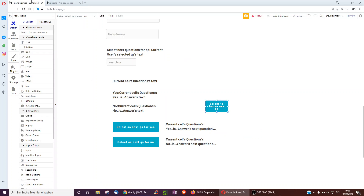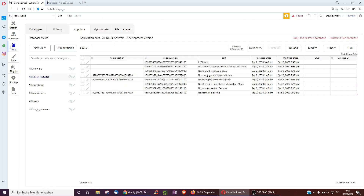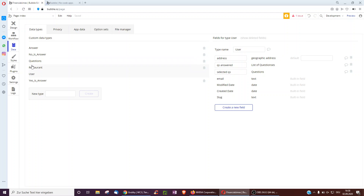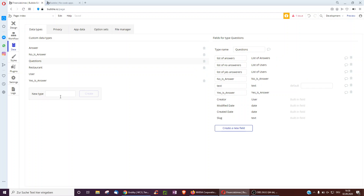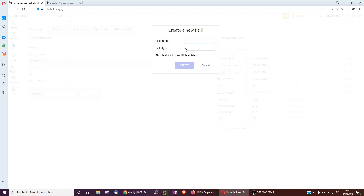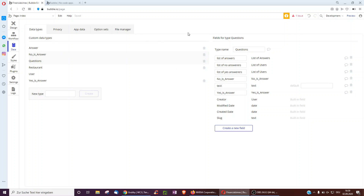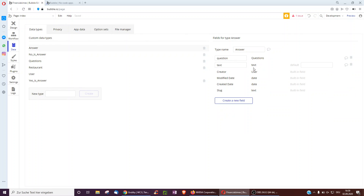On a backend perspective, you have questions and answers as new data types. Each question has a list of answers — to do this, you select answer and make it a list, then click create. Each question has a text, and each answer is associated with a question, like 'I do not like football' is associated with 'do you like football', and a text.